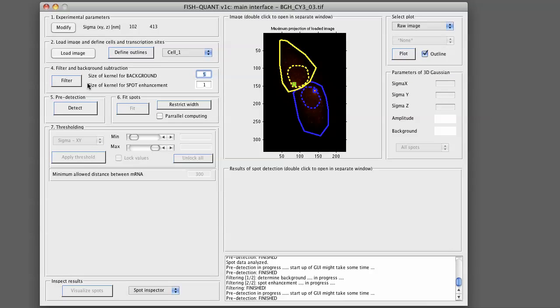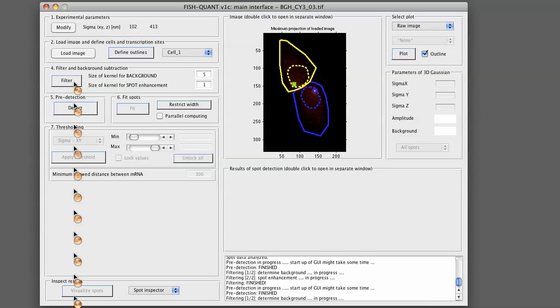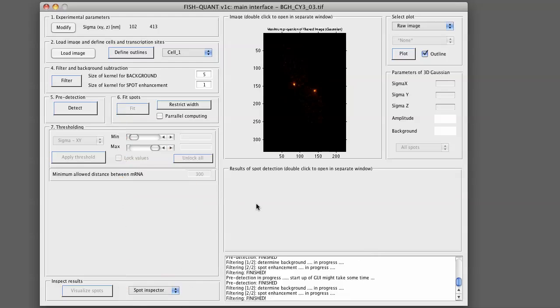To perform the filtering, you simply press on Filter Image. This will be relatively fast for those images here. It might be slower for yours, so you might have to wait a few seconds.